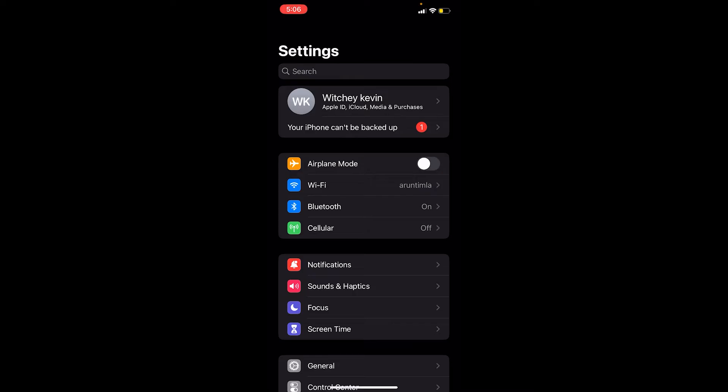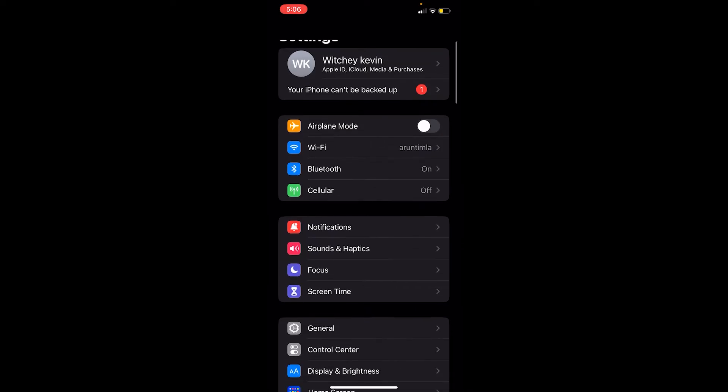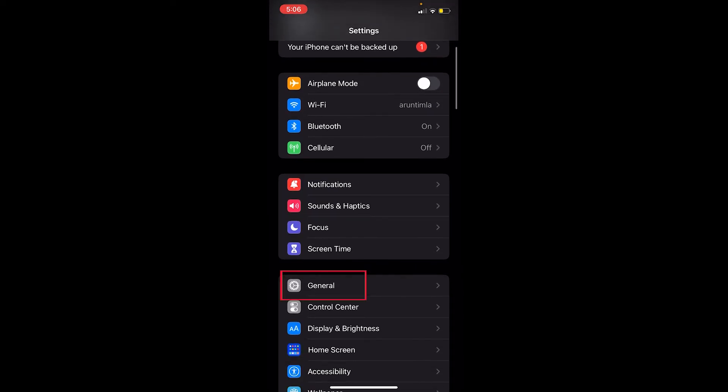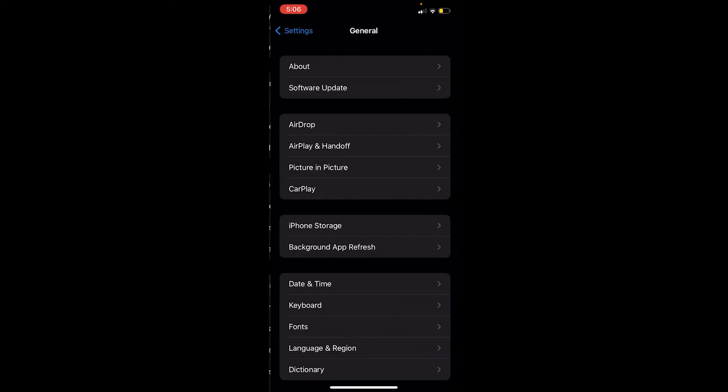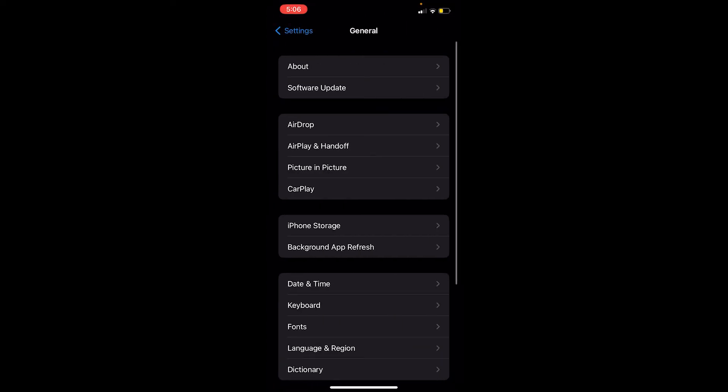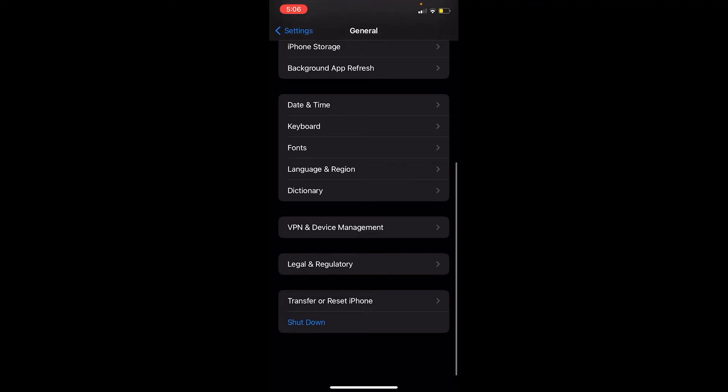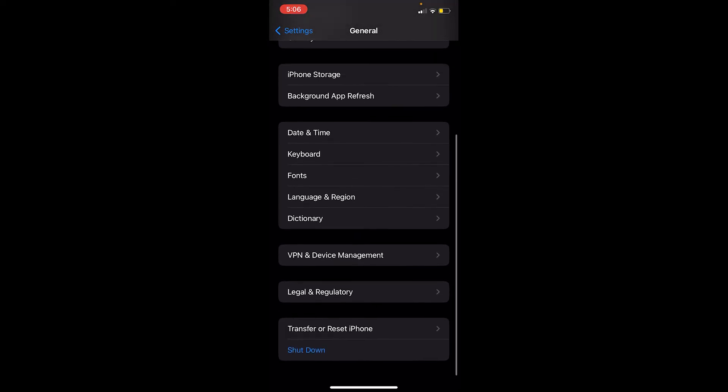What you can do is go to your iPhone Settings again. This time go to General. Once you're inside General, scroll all the way down to the bottom until you see the second last option called Transfer or Reset iPhone.